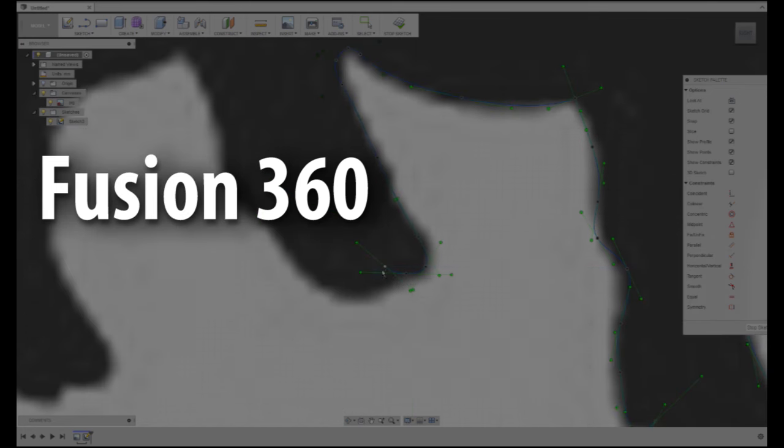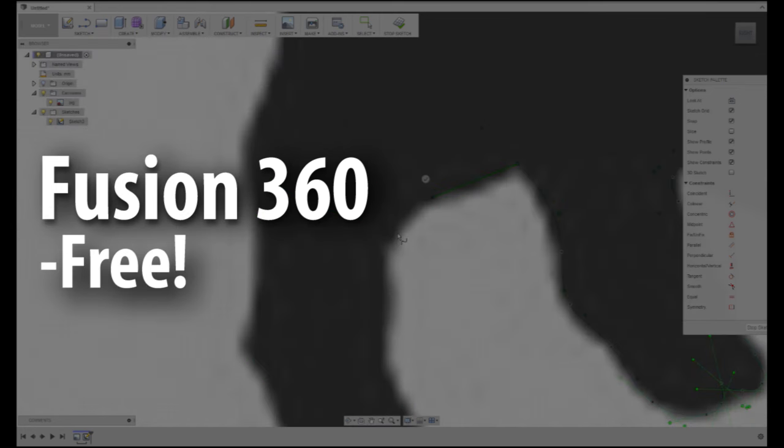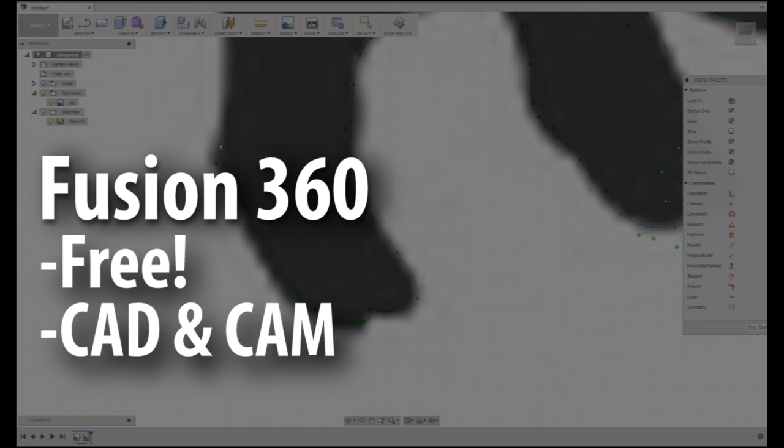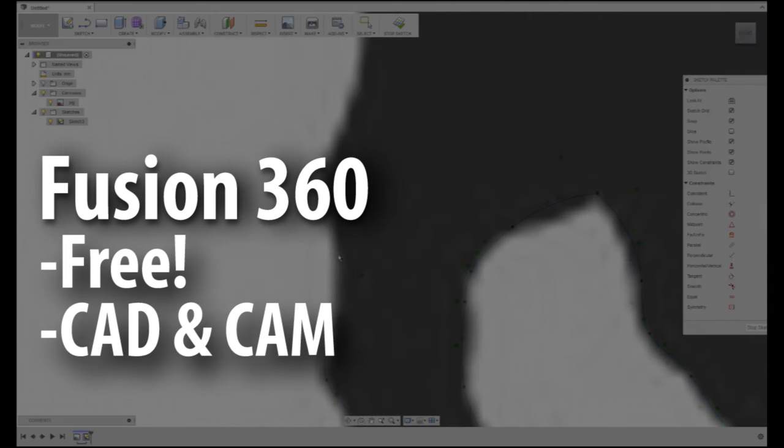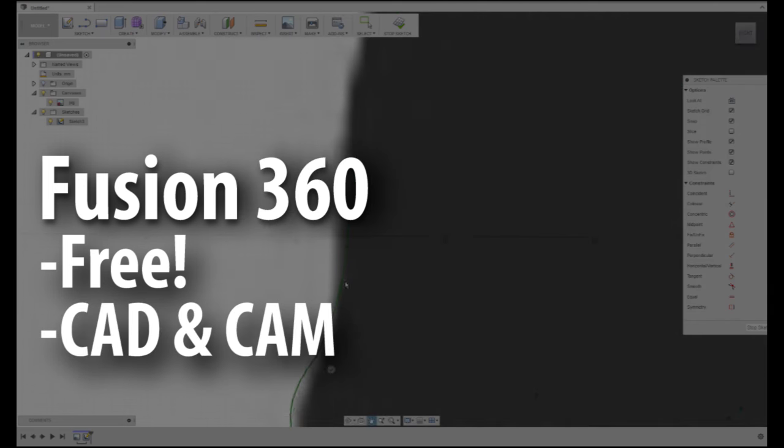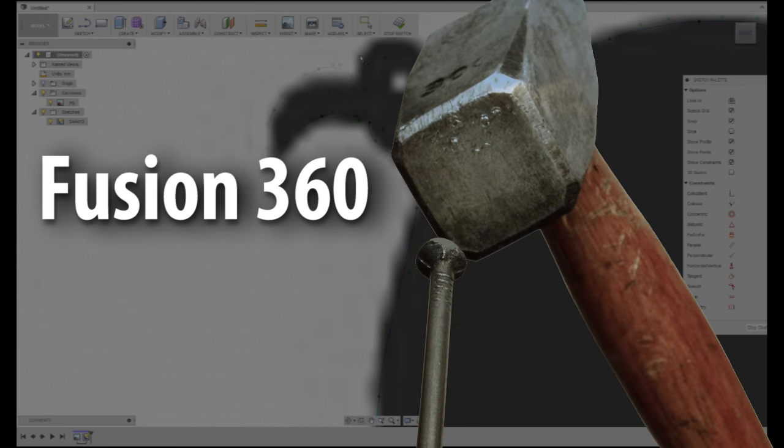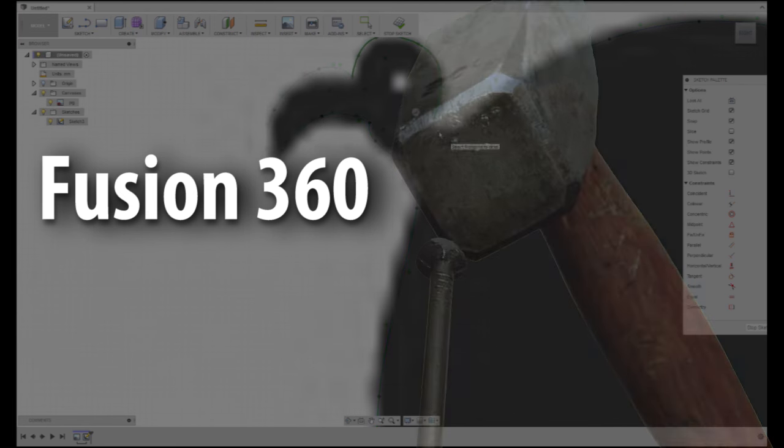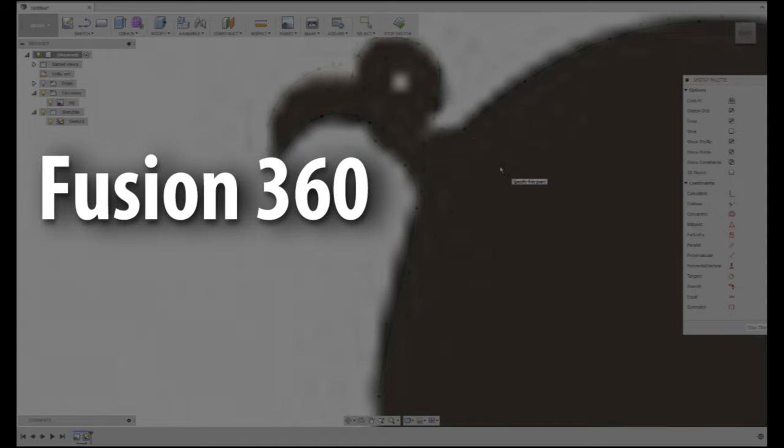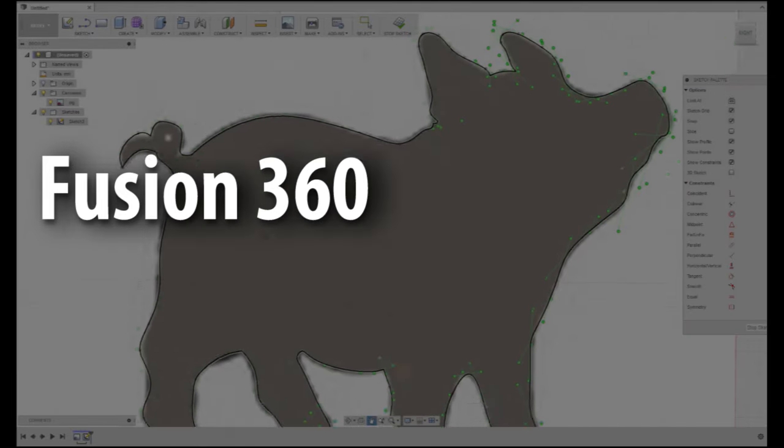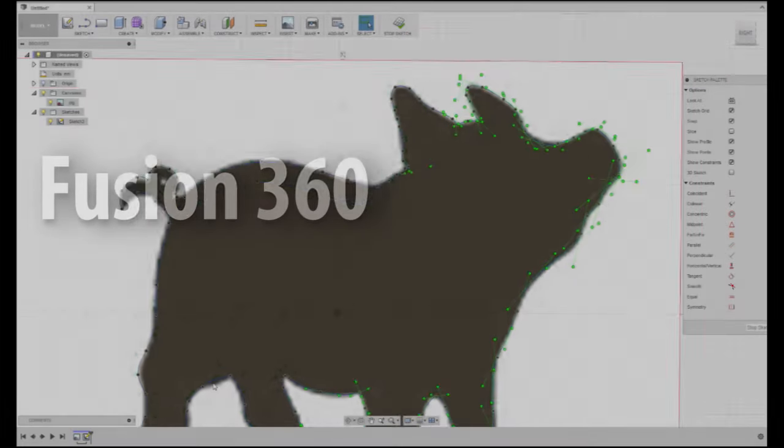I'd recommend Fusion for two very big reasons. First, for hobbyists and enthusiasts, it's free. Second, in addition to a lot of other great tools, it does both CAD and CAM all under one roof. The only downside to this recommendation is that Fusion is a very big hammer. It might be more than you need, and that might be intimidating. But, bang for the buck, it's hard to beat. Anyway, back to the show.